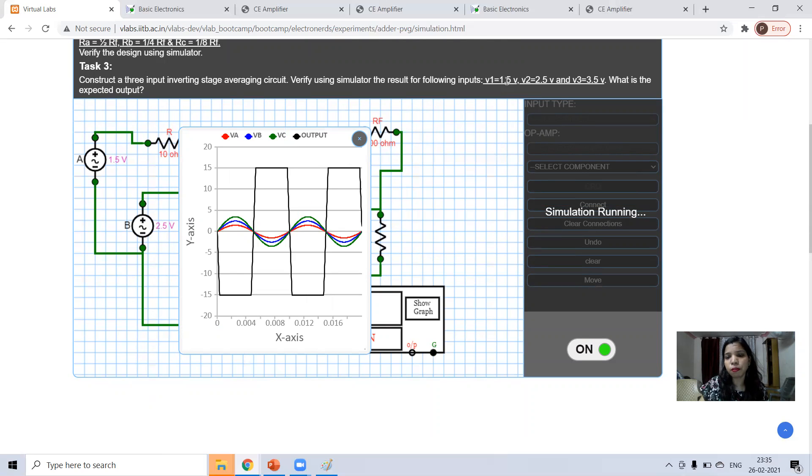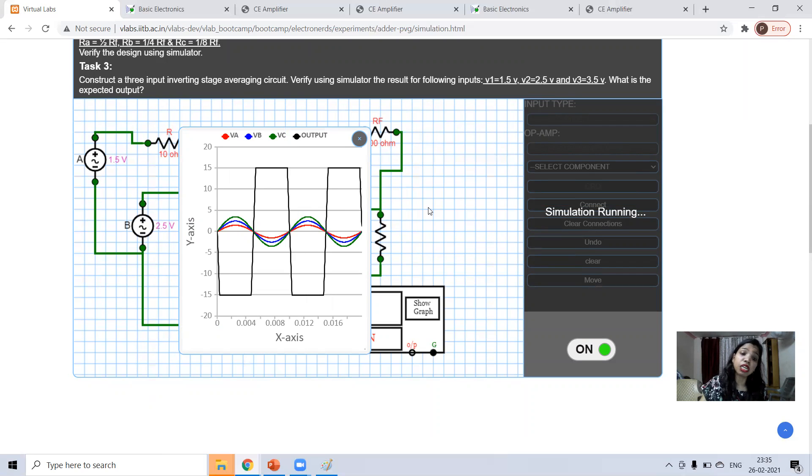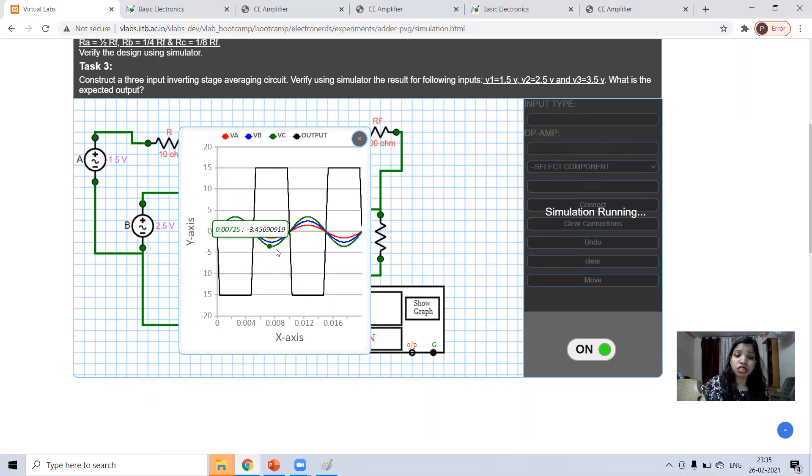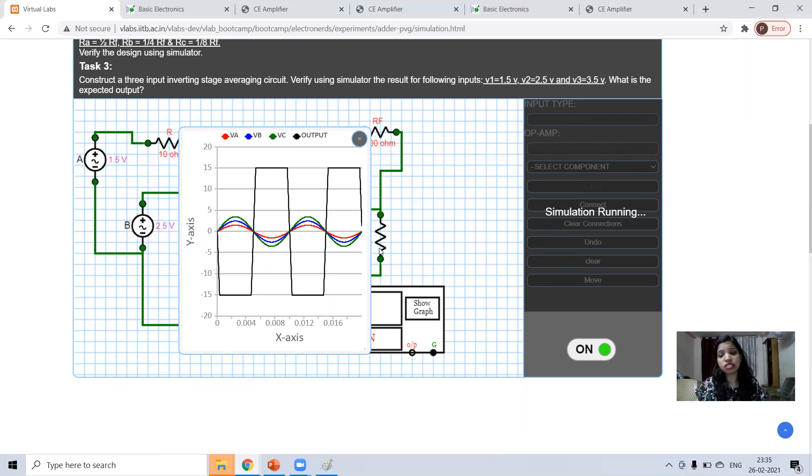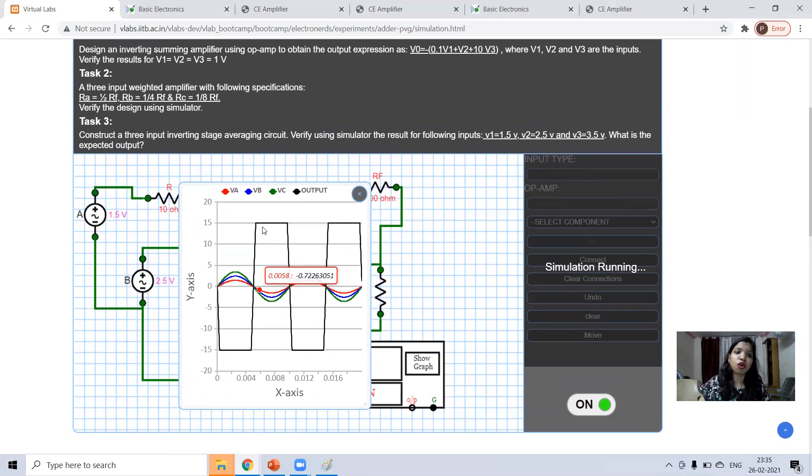The value of output will be addition. Addition will be 1.5, 2.5, 3.5. It will be 1.5, 2.5, 4 plus 7.5. Multiply by RF by R1. So in this way we have done the circuit of op-amp as an adder.